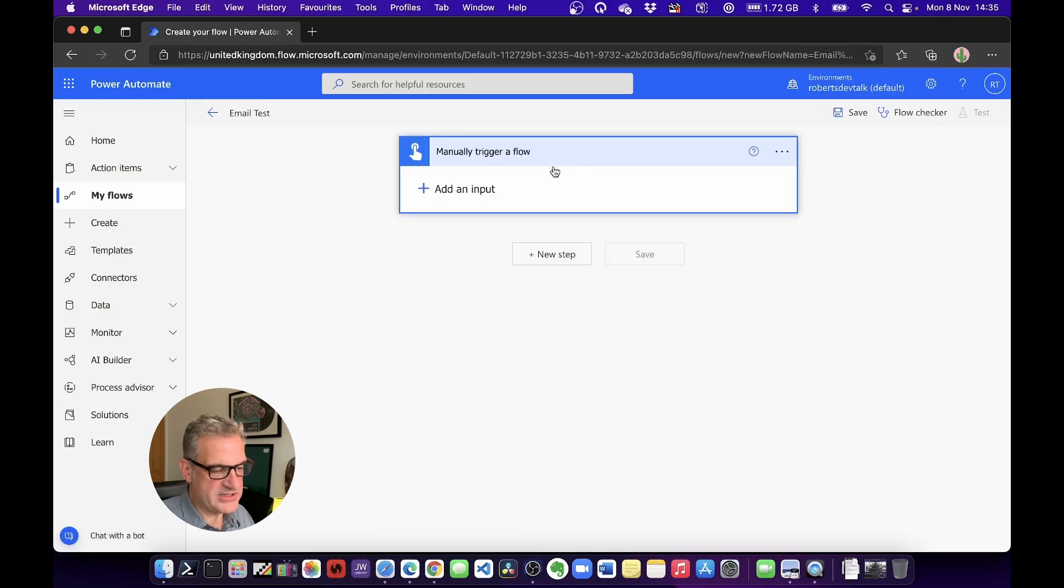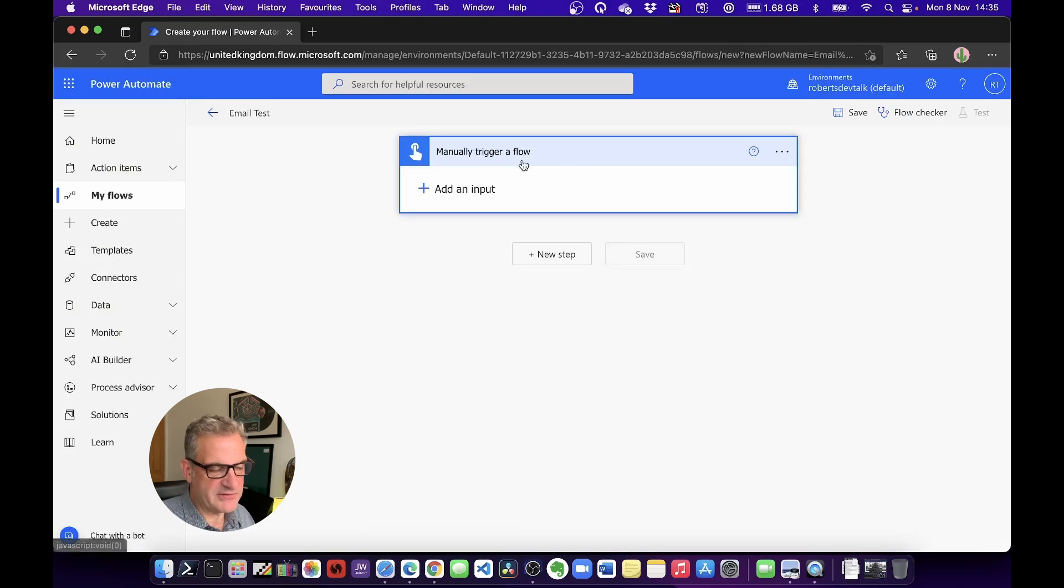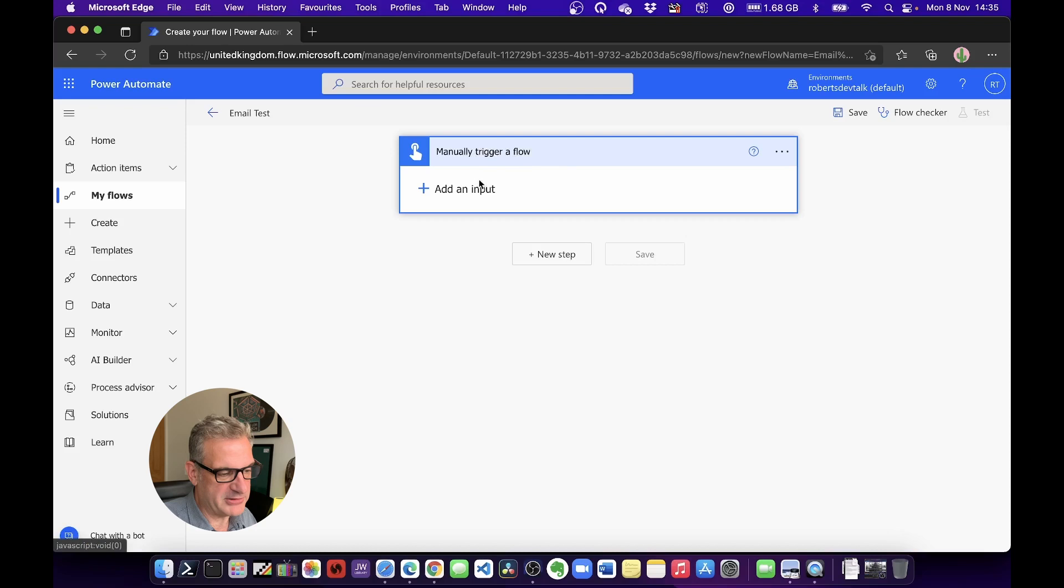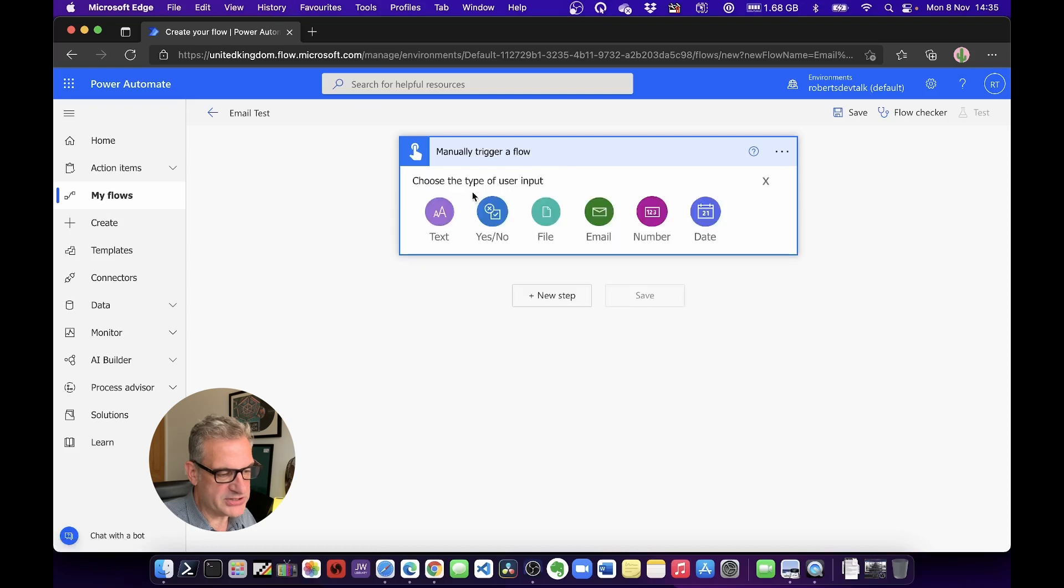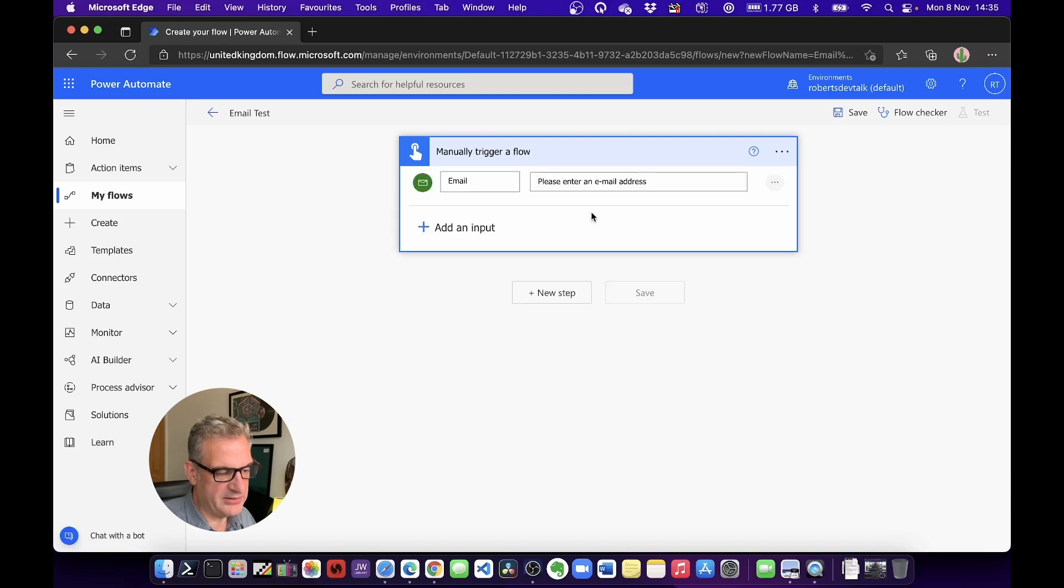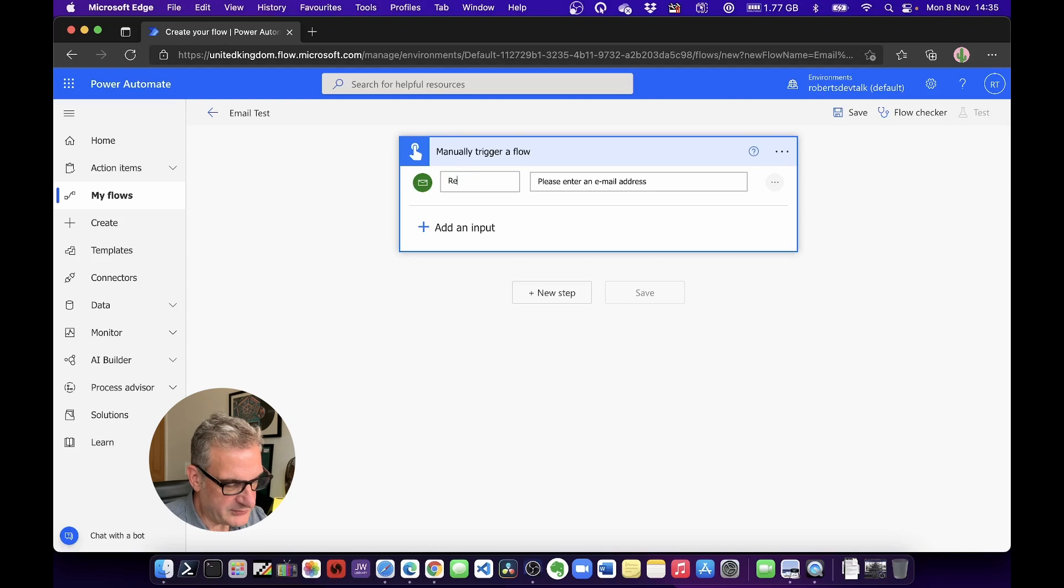So notice it manually triggers a flow. Well, I'm going to capture a little bit of information. I'm going to add an input of type Email, and I'm going to say Recipient Email.